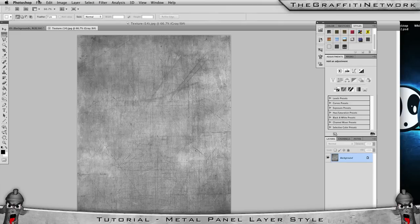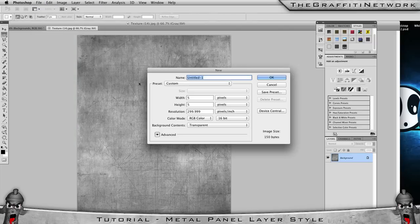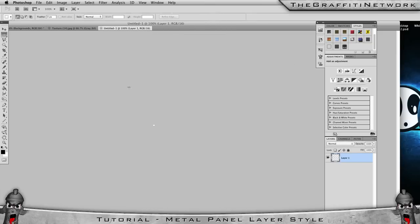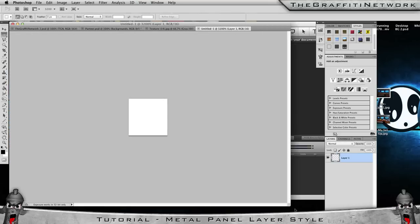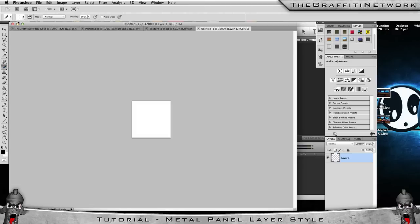One more thing you need to make before starting the layer style is a diagonal stripe pattern. Go to File, make the width 5, the height 5, background contents set to transparent, and click OK. You then want to zoom in a lot so you can see what you're working with. Select the pencil tool, make sure it's set to one pixel, make sure your colour is black, and then just click to paint a diagonal line by moving your mouse and clicking. It's as simple as that.